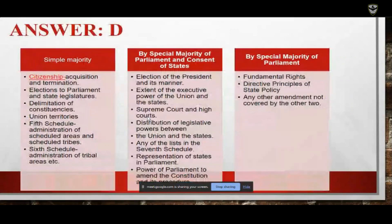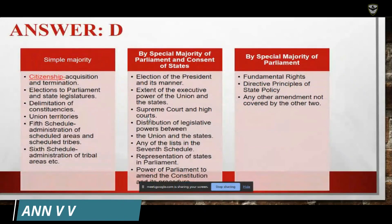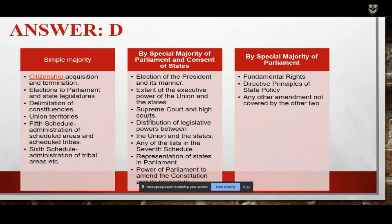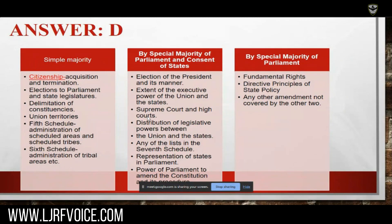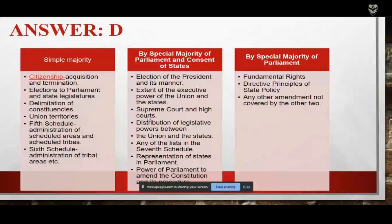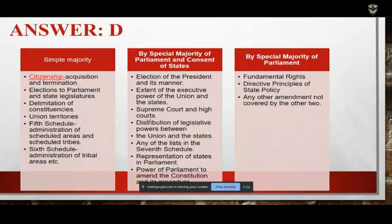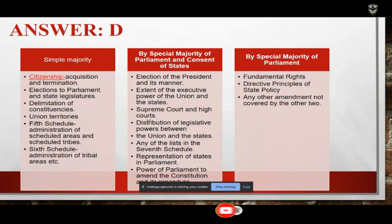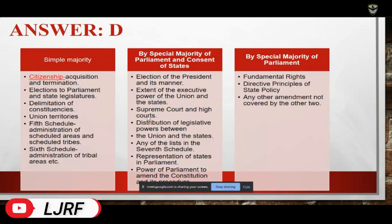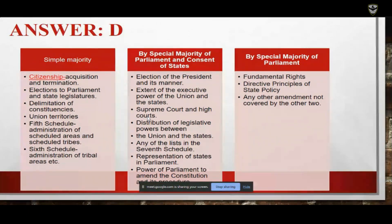The answer is D — relating to the election of the President. There are three different ways by which the Constitution may be amended: first, by simple majority; second, by special majority of Parliament and concurrence of the states — which includes provisions such as Article 54; and third, by special majority of Parliament alone, which includes fundamental rights, directive principles of state policy, and any other amendment not covered by simple majority or the special majority with state concurrence.